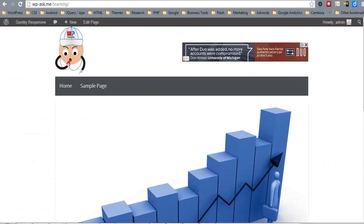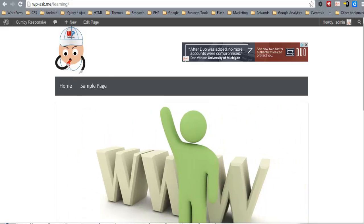Let's increase that padding value and set it to 50 pixels. Now we'll move on to setting styling on the navigation menu.